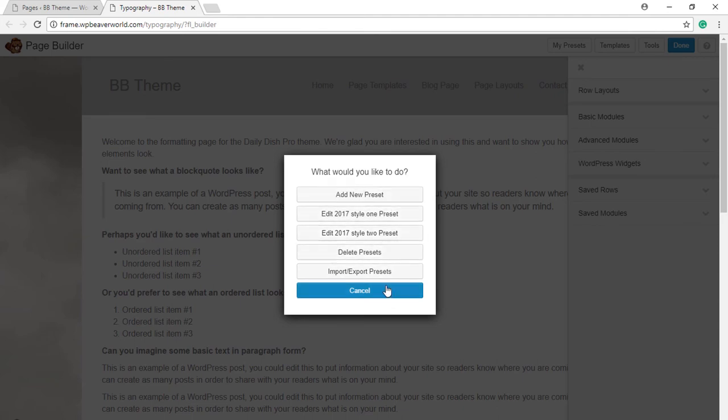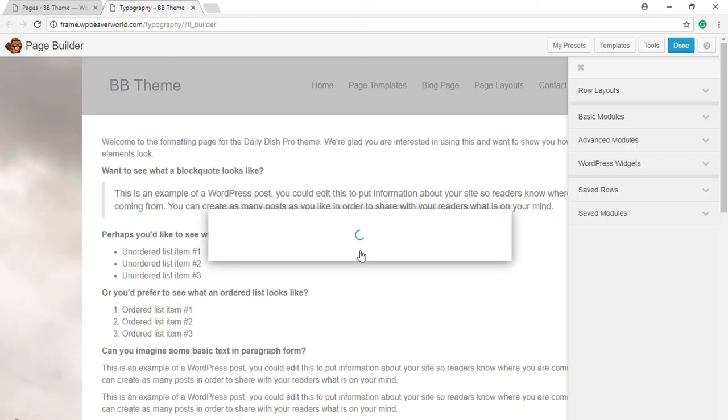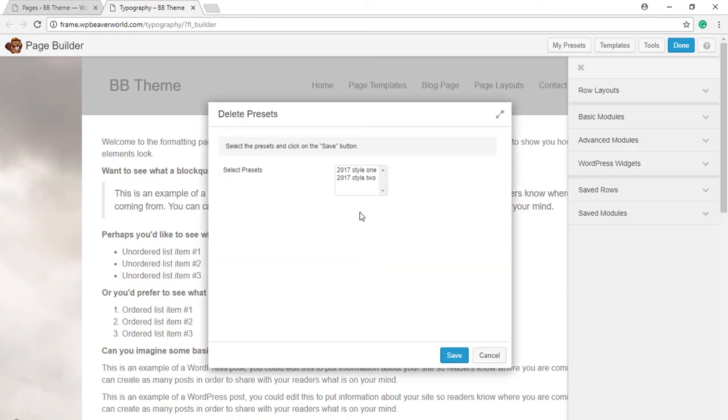In case you want to delete a preset, just click on My Preset and then click on Delete Preset and select the preset that we want to delete.